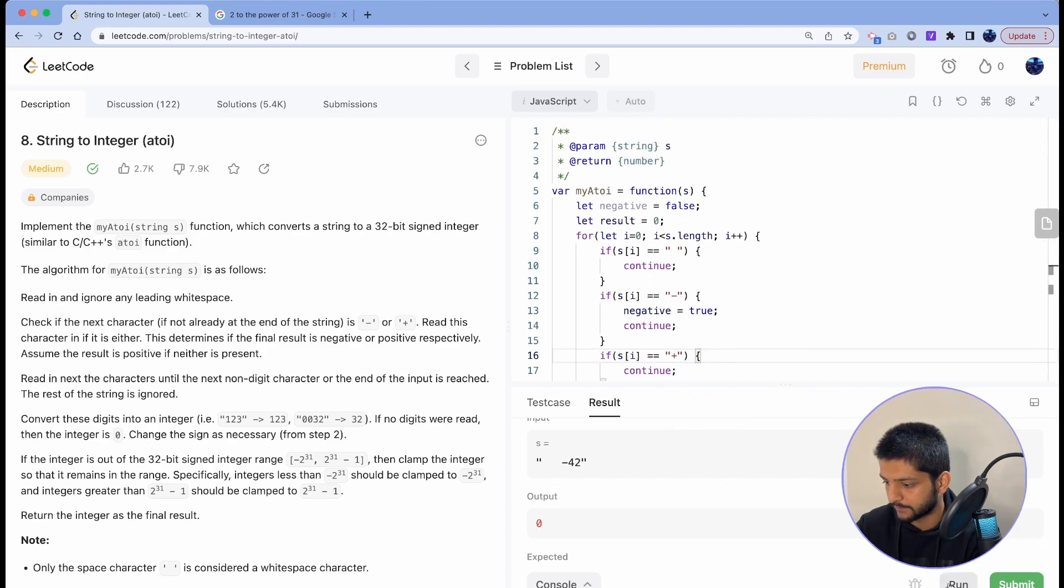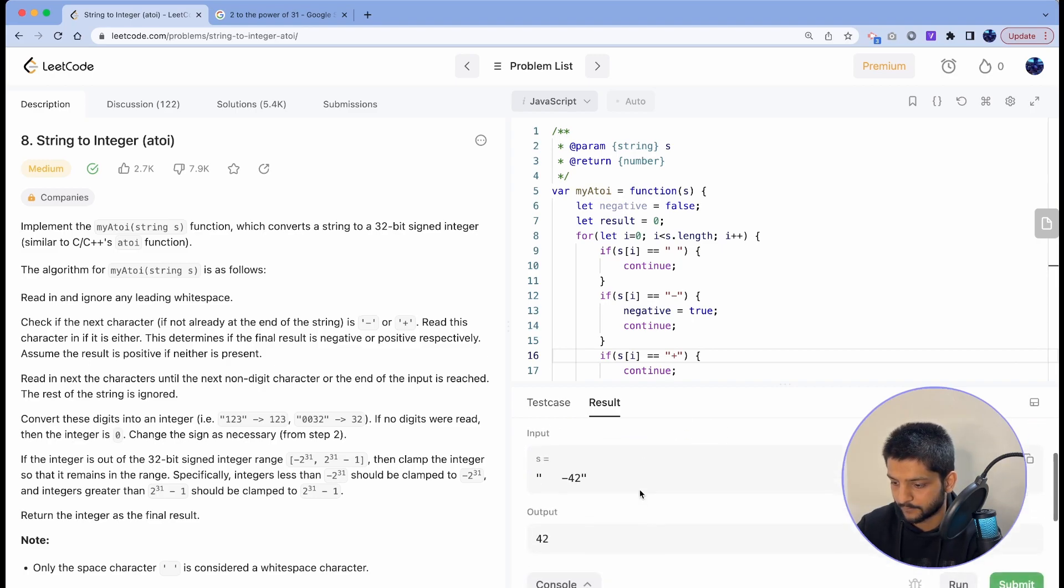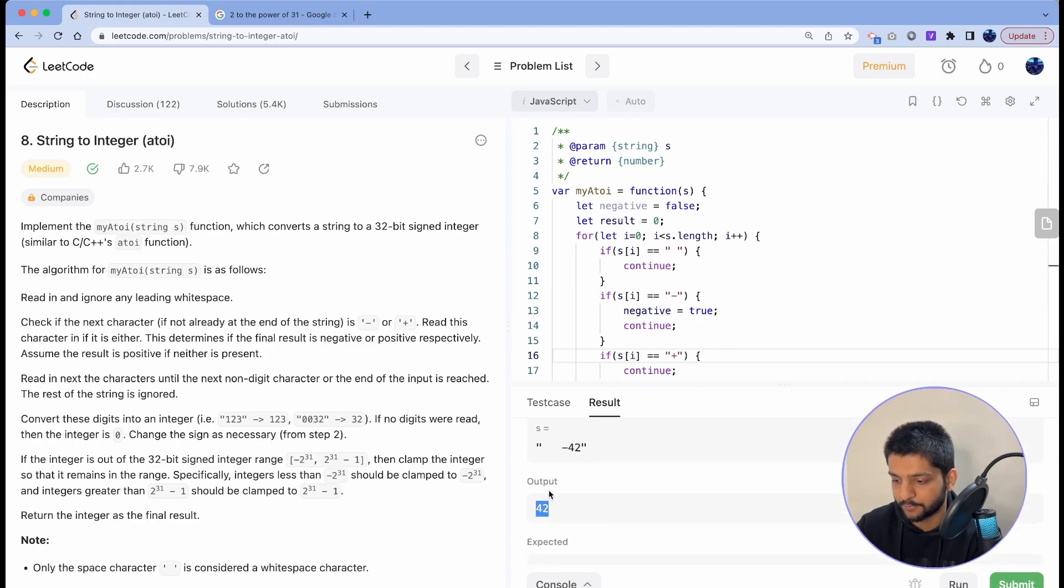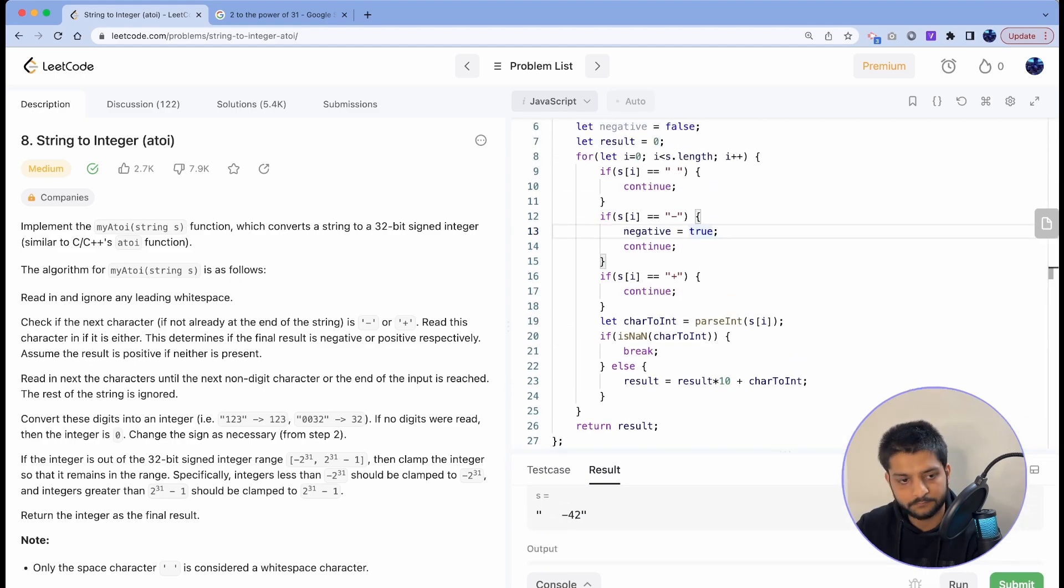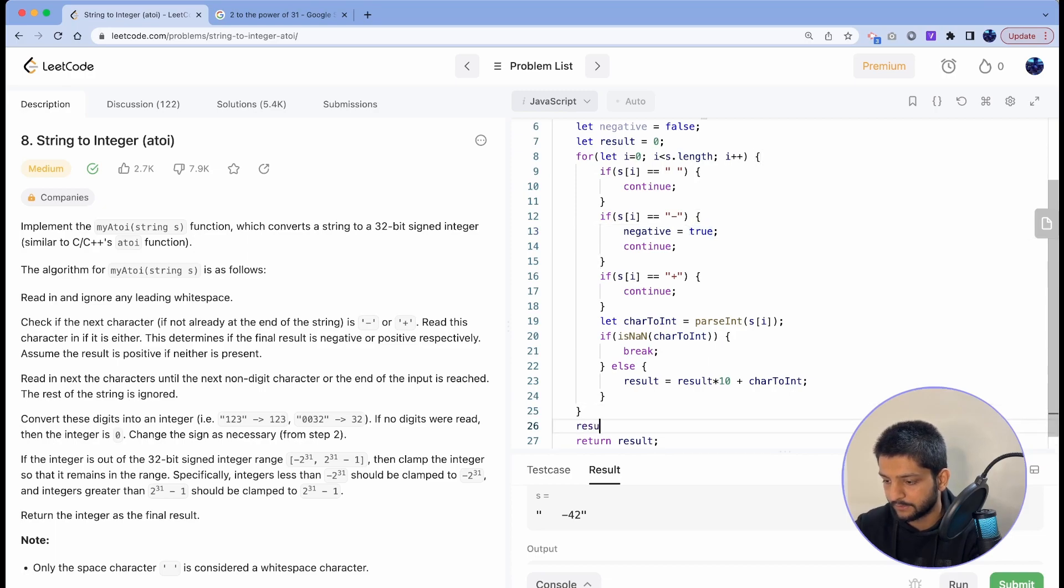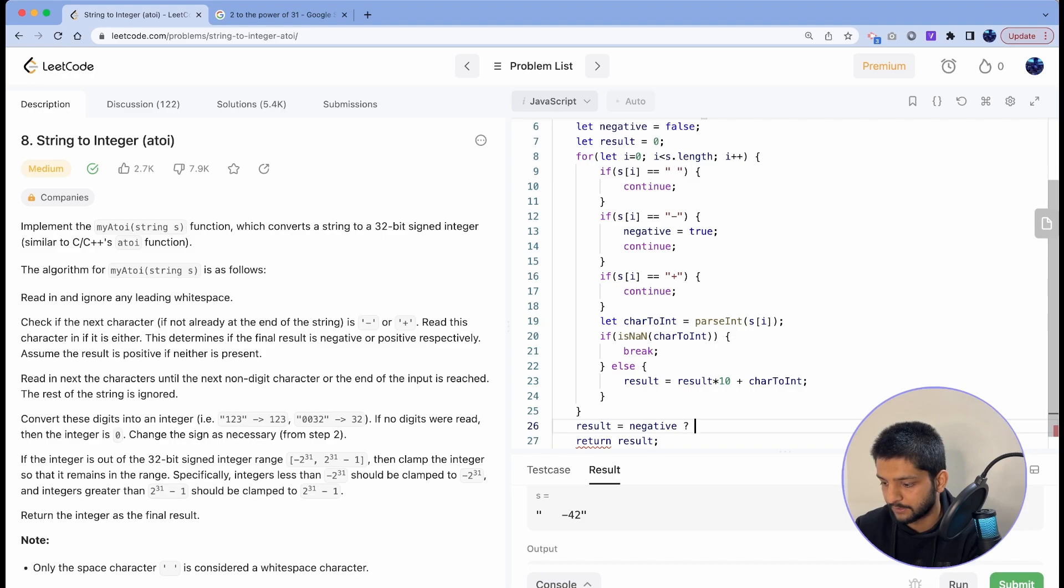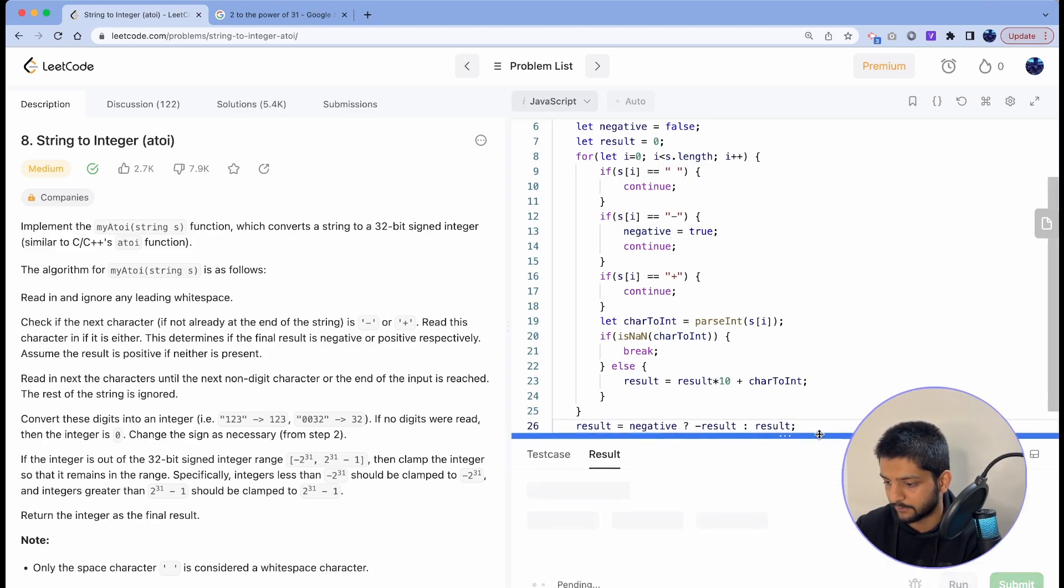Now if we run this, this test case now gives us 42 but not negative 42, so at the end let's handle that thing as well. So we can say result equals to, if we got negative, then we'll set it to the negation of result, otherwise it will be just result. Now that test case will also pass.